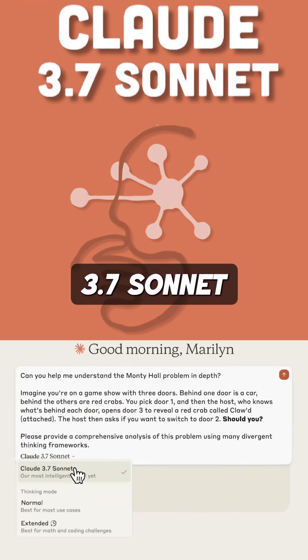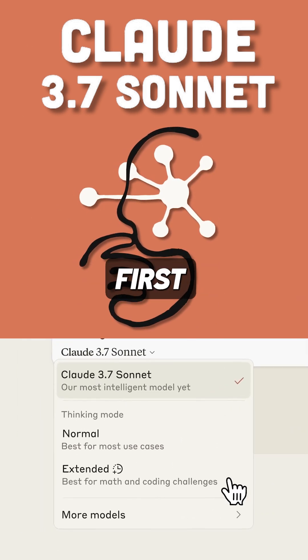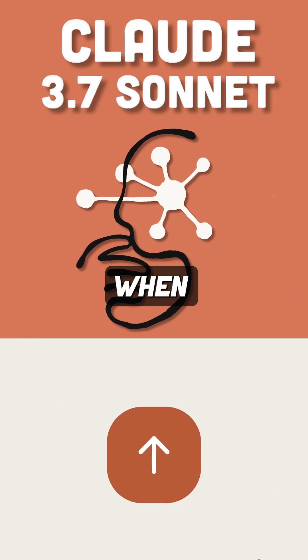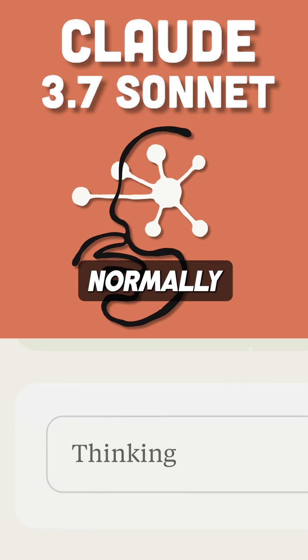Claude 3.7 Sonnet is a game changer because it's the first reasoning model that decides when to think deeply and when to answer normally.